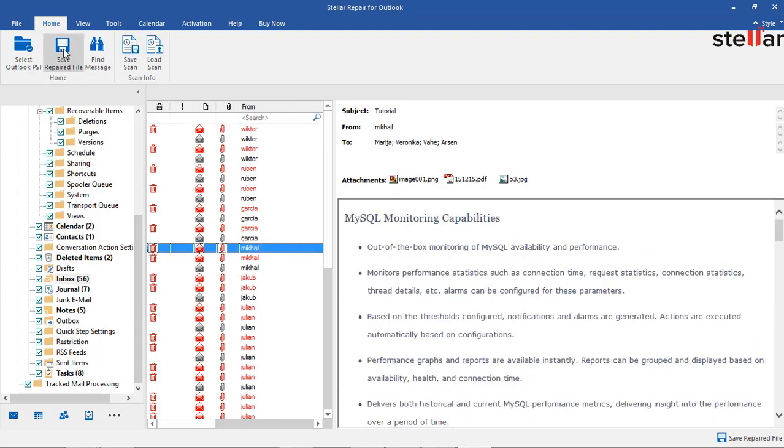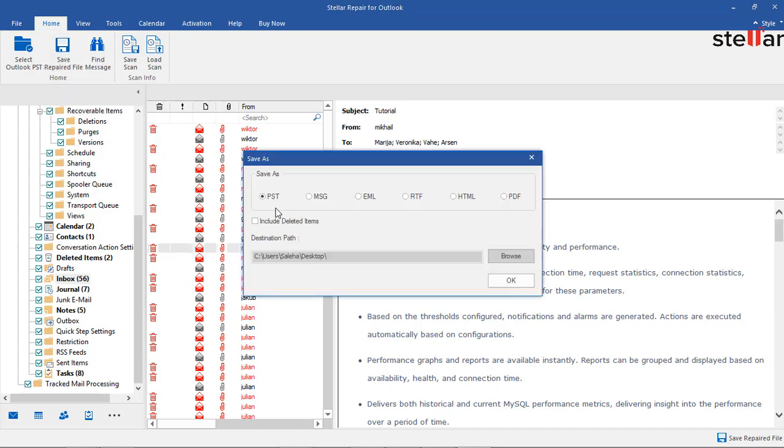Click Save Repaired File to save the repaired PST. Select the file format, browse the location, and click OK.